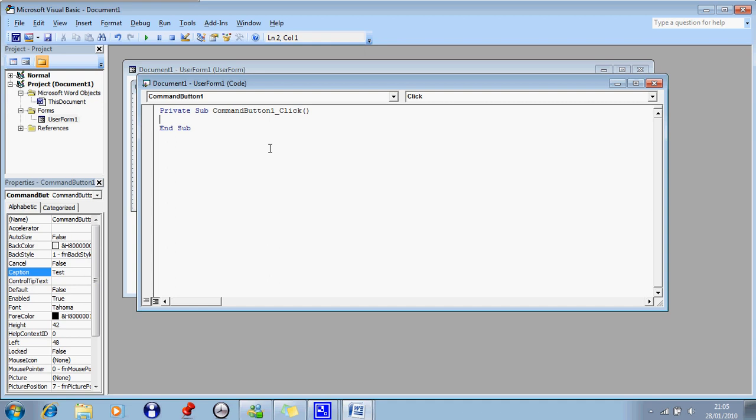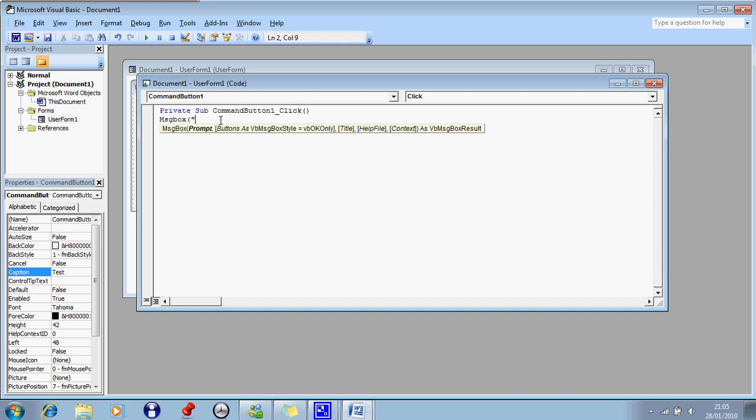Right, type in M, sorry, before the enter, type in MSG box, bracket, speech mark. Right, whatever you want here, this is what's going to have in the caption,